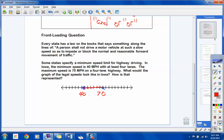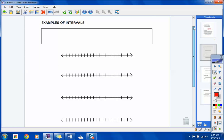What did the inequality look like? 40 less than or equal to R, where R represented a law-abiding speed, less than or equal to 70. Any time you have an interval, you always put the minimum value on the far left, a less-than sign, the variable in the middle, another less-than sign, and the maximum on the right.